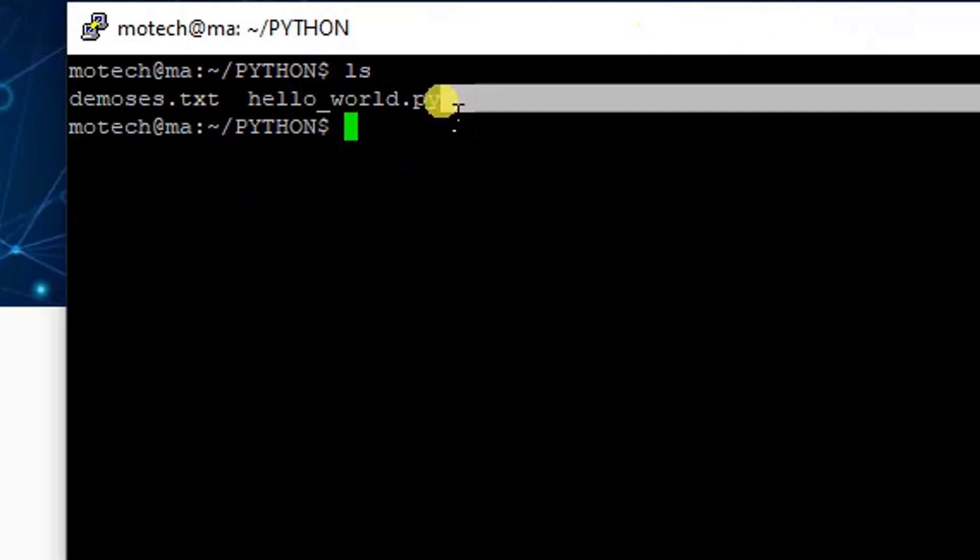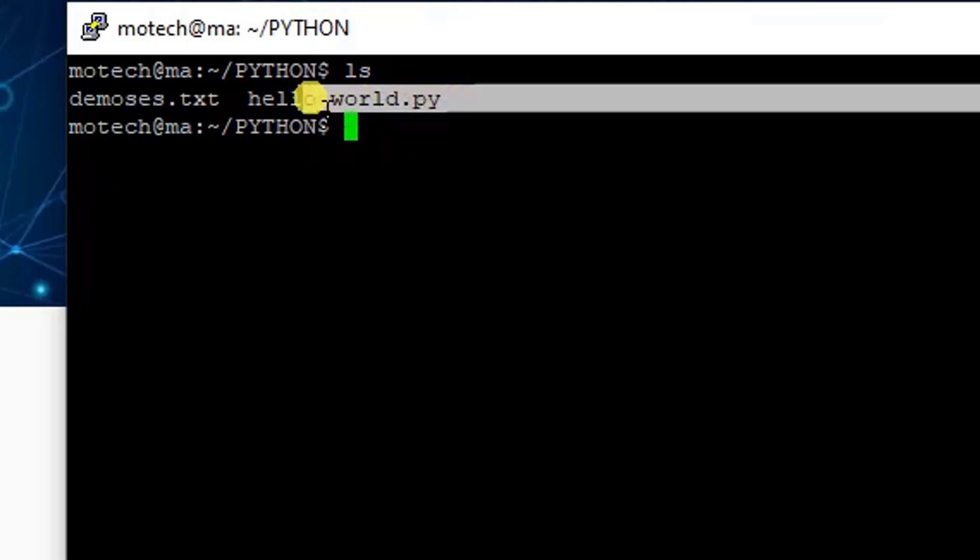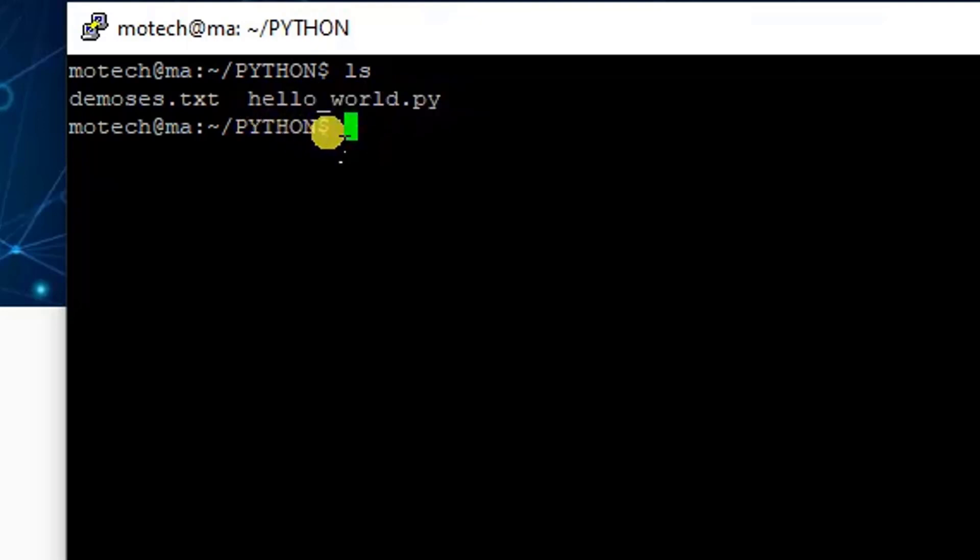So far we have done two things. We have remote logged into a Linux machine, but also I have showed you the file I want to copy.